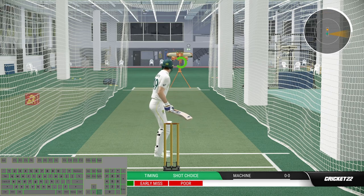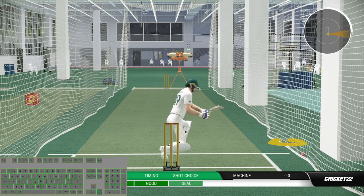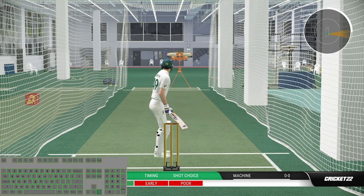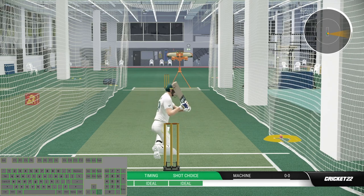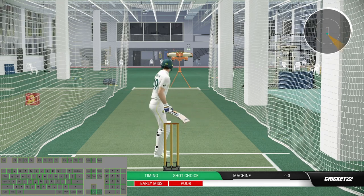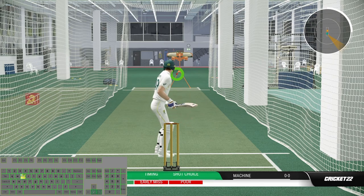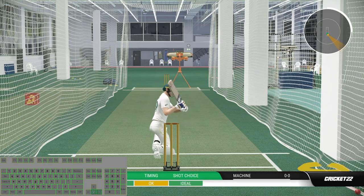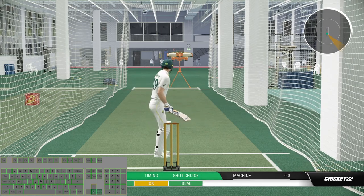Hello everyone, welcome back to my channel. I am your mate Adelit Gamer. In this video I will show you how to play Sweepshot and Reverse Sweepshot with keyboard in Cricut 22 in detail. Smash the like button if you enjoy this tutorial series, and without further ado let's get started.